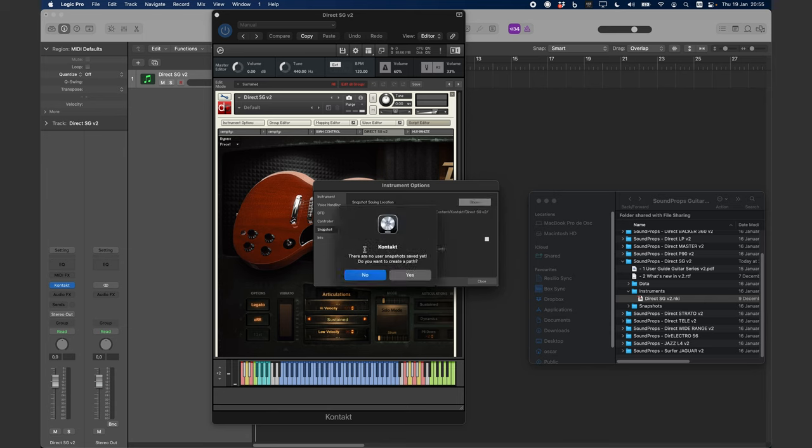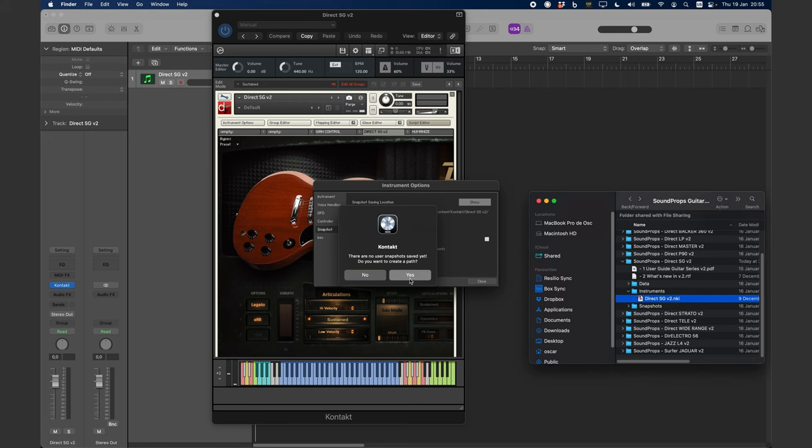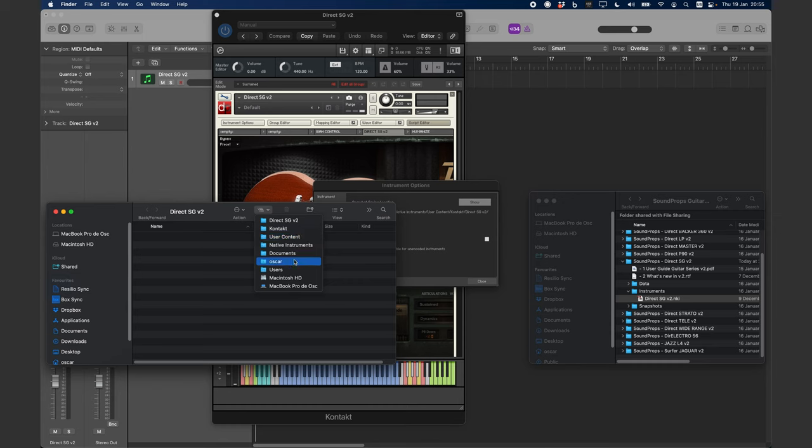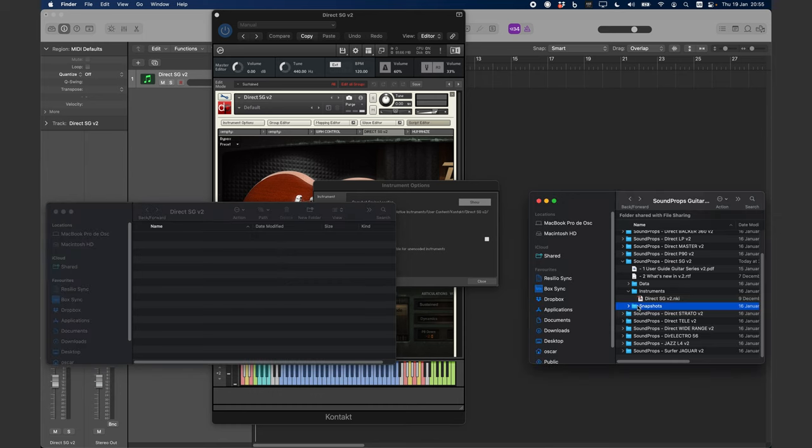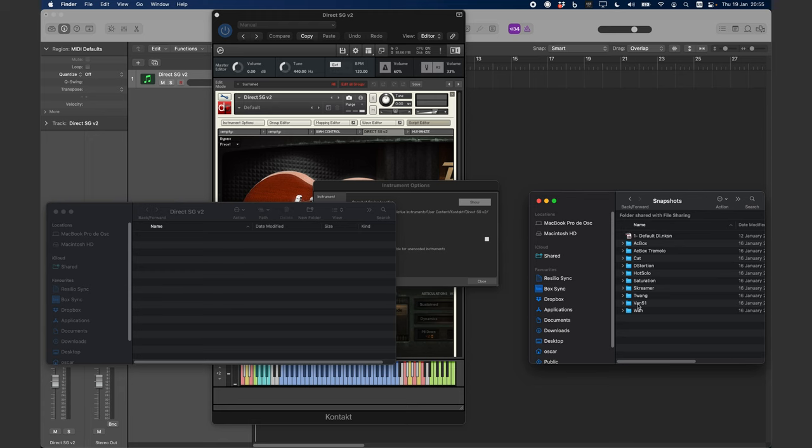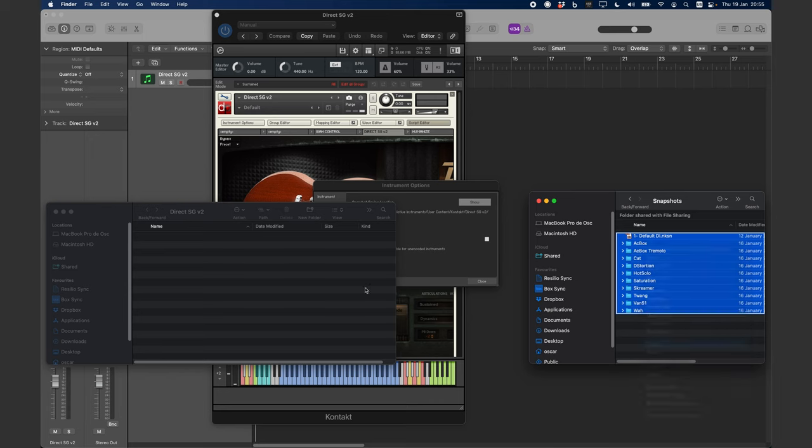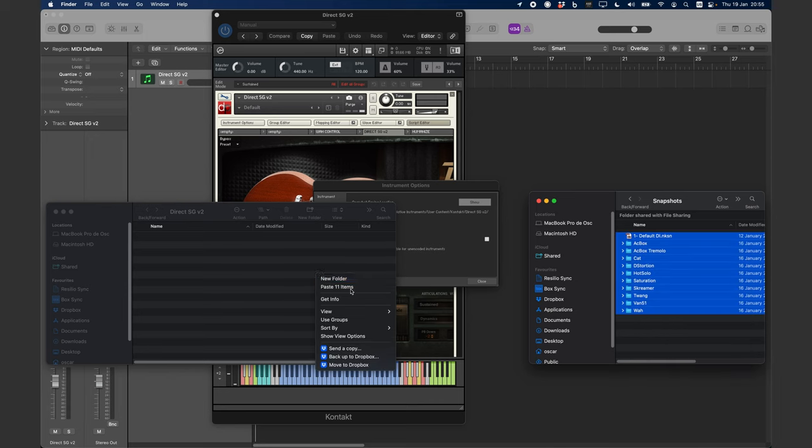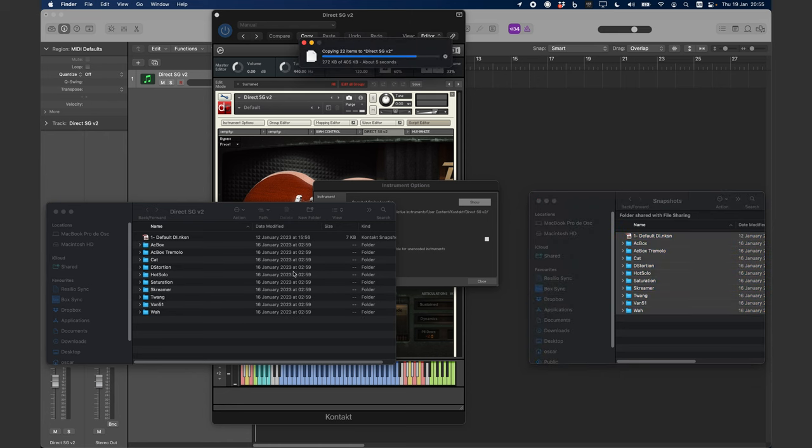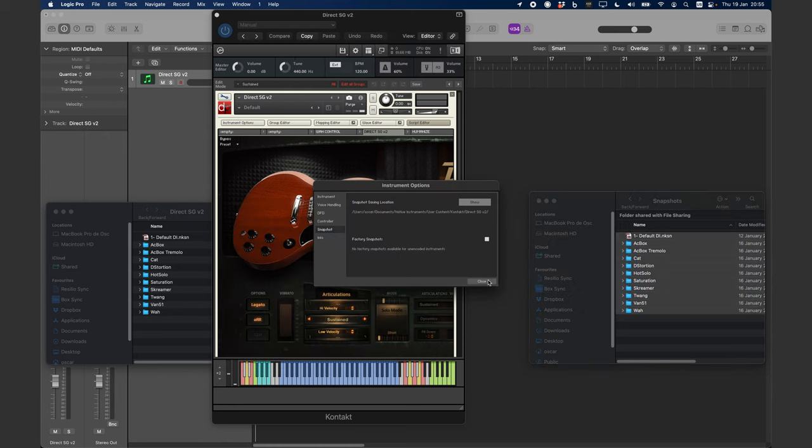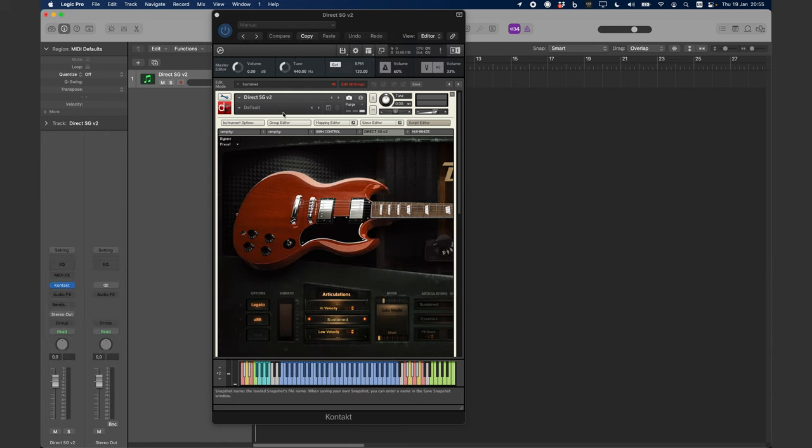The system will ask if you want to create a folder for the snapshots. Click Yes, and a new folder will be created. It is located at this path. Now, you need to copy the snapshots from your downloaded instrument and paste them in the folder that Contact just created. Your snapshots will appear in the menu.